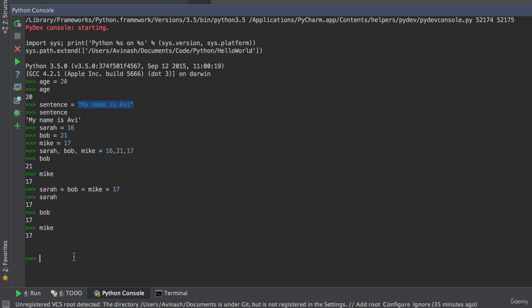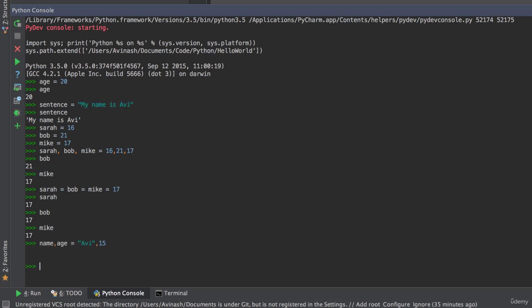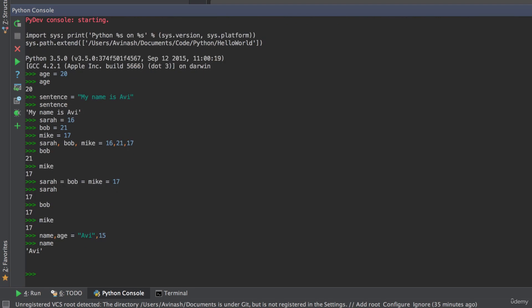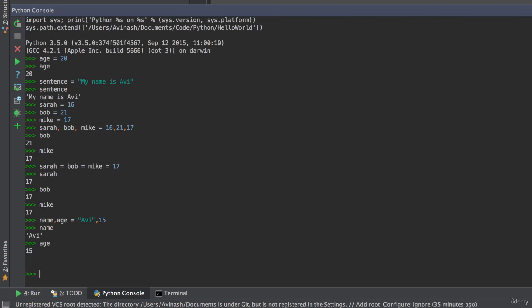All right. Hopefully you're able to do it. If you weren't, don't worry. We're just getting started. So I'm going to go ahead and say name, age is equal to. Now the first one, since it is a string, I have to put it in quotation marks. I'm going to say Avi, and then I'm going to say comma my age, 15. Awesome. So now let's go ahead and check the values, name, and age. Great.